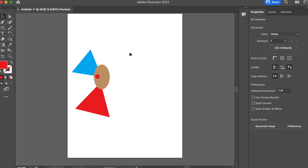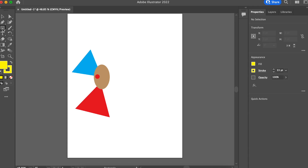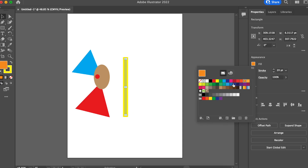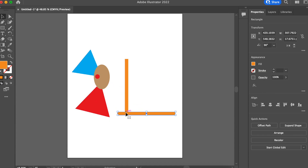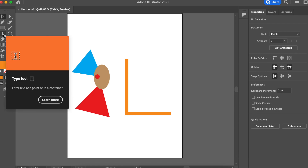The last thing we're going to do is add text and then add the last shape for the name of the company. Next we're going to add a line for the name using our rectangle tool. We're going to make it a nice orange. I'm going to duplicate this and rotate it, then use my selection tool to size it.